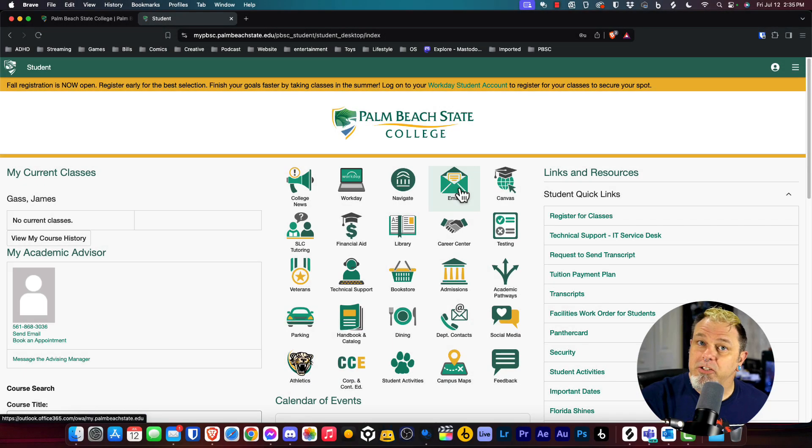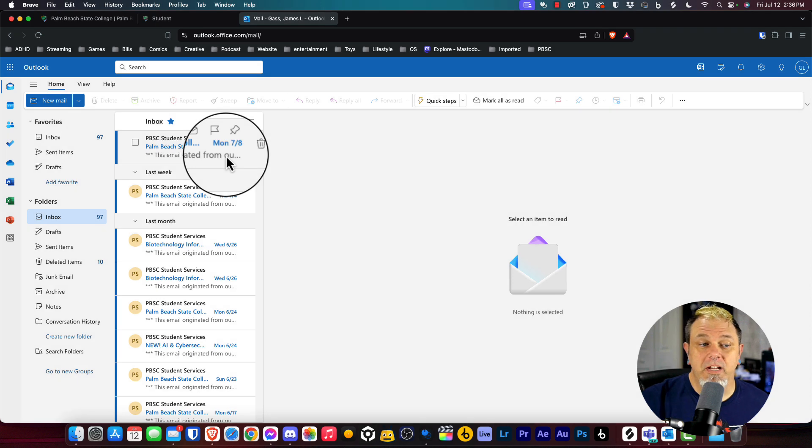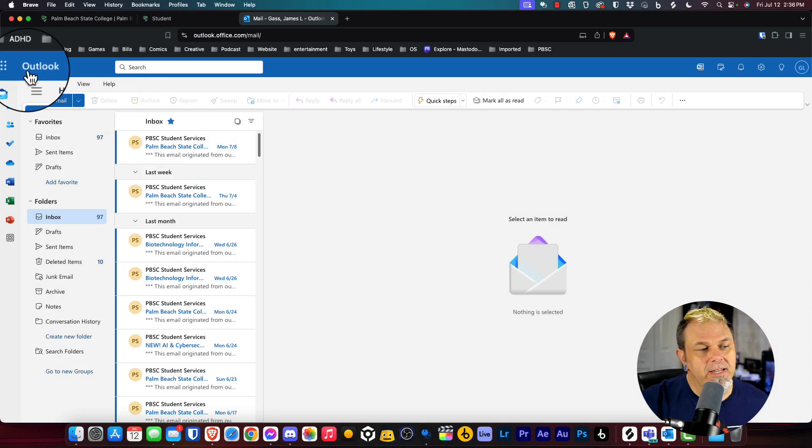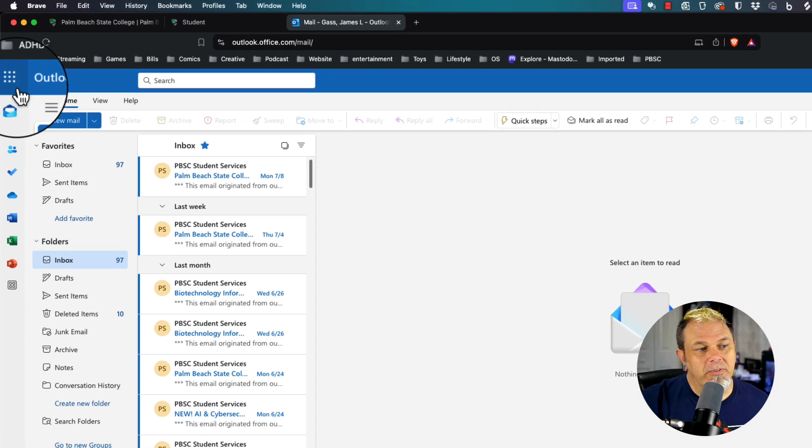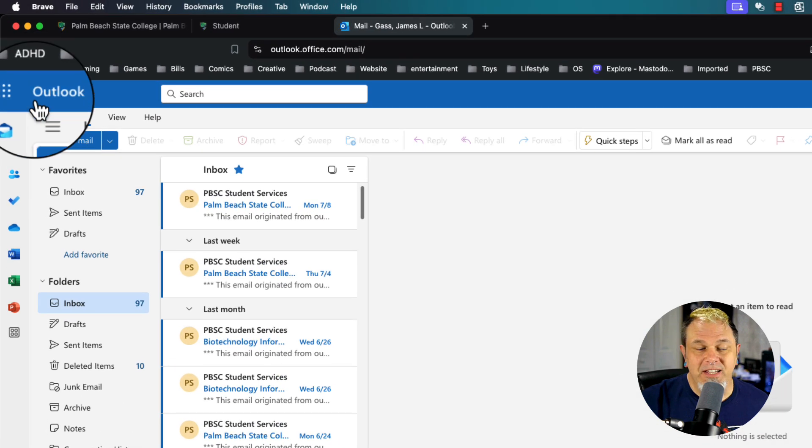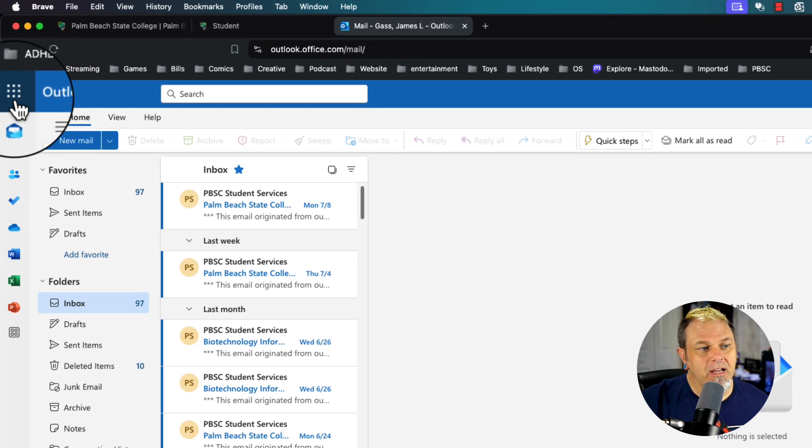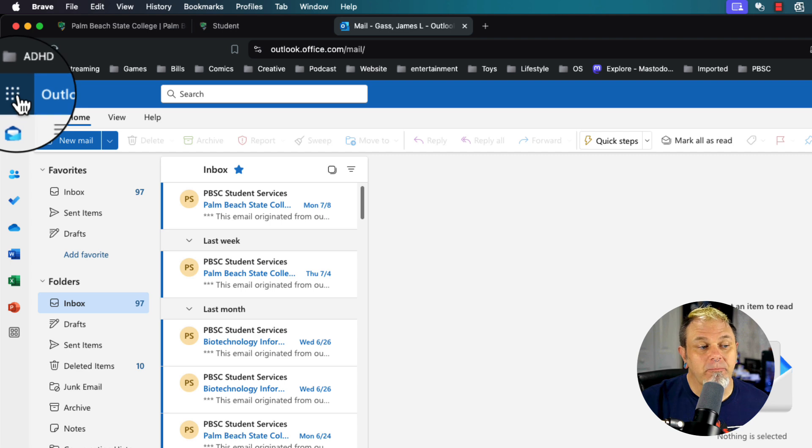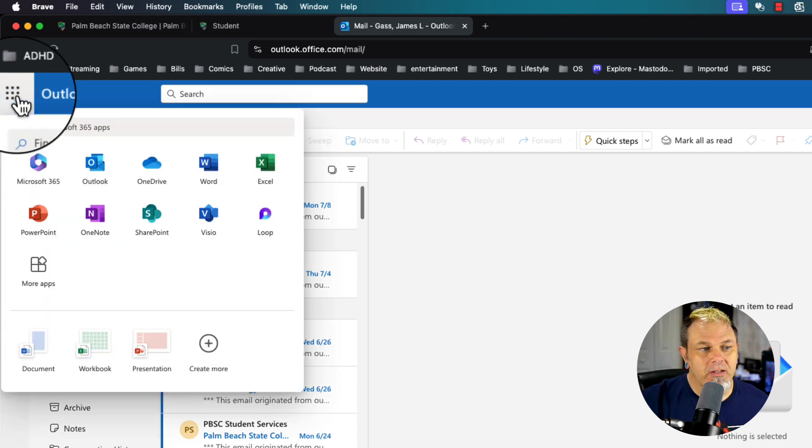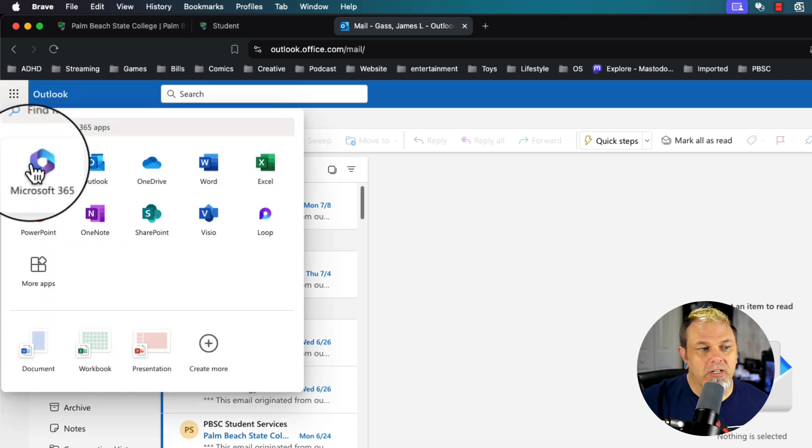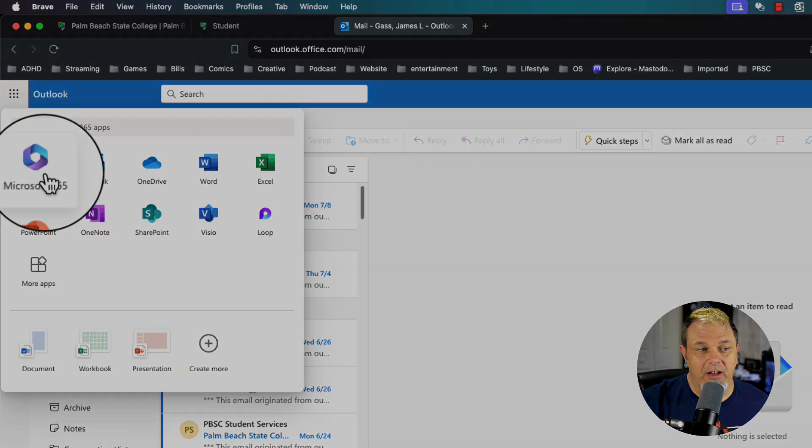Once you log into the portal, you want to click on email. Once you've signed into your email at the top left of the screen, next to the word Outlook, you're going to see a little box and you'll click on that. Then you want to click on Microsoft 365.